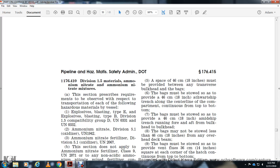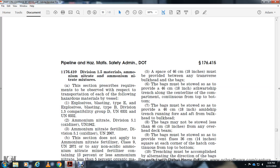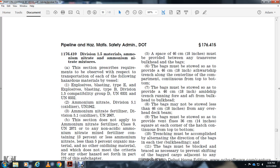Ammonium nitrate, Division 5.1 oxidizer, UN-1942. Ammonium nitrate, Division 5.1 oxidizer, UN-2067.